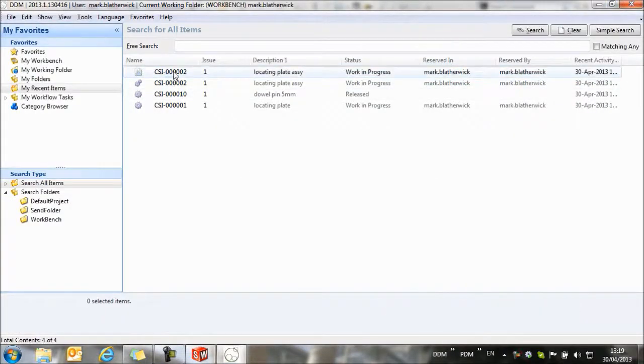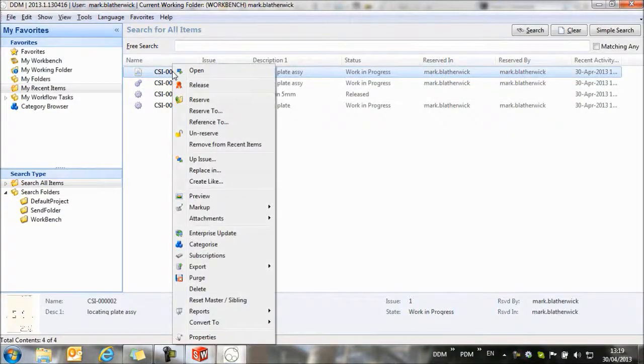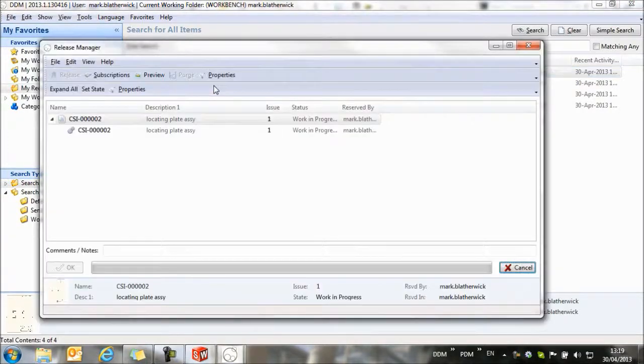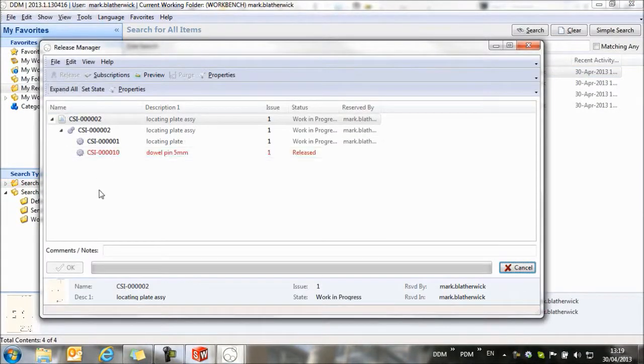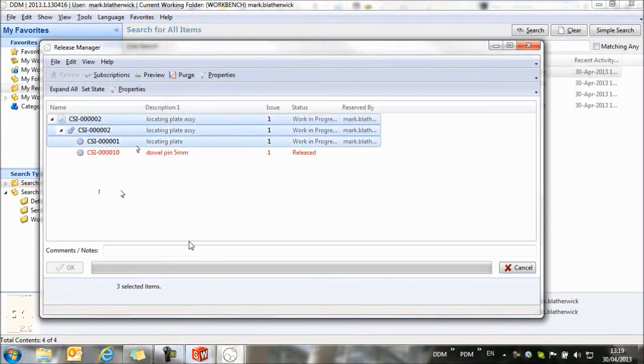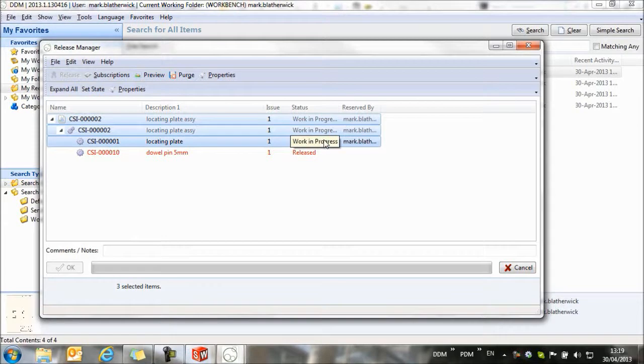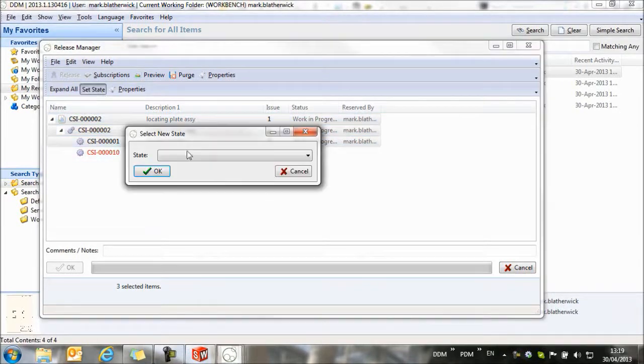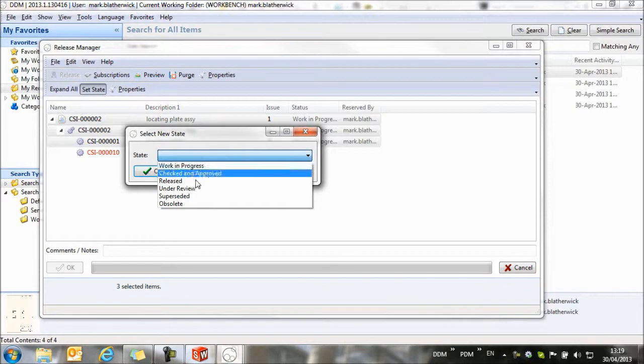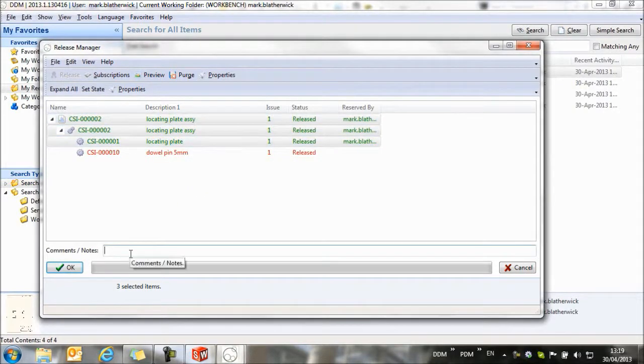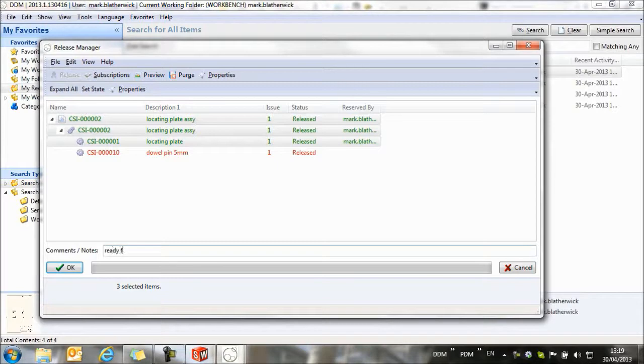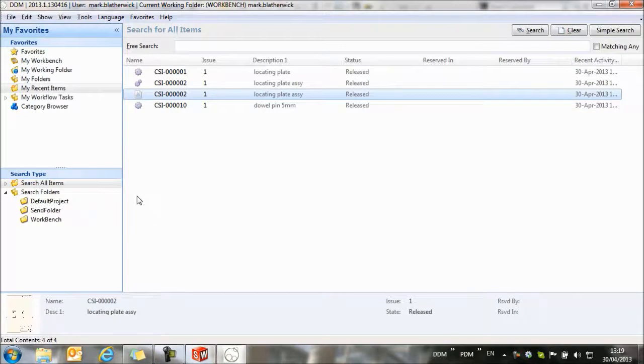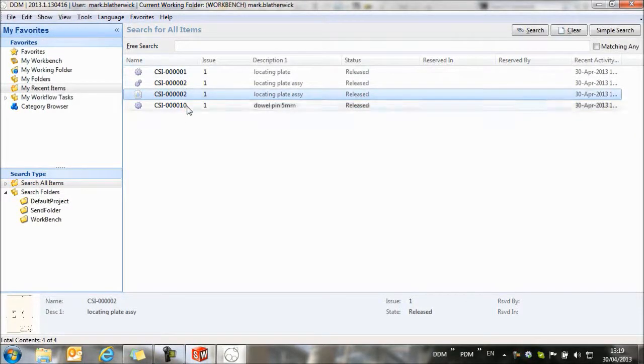To complete this, I'm going to release my assembly. I'm going to select the top level drawing, use the release manager, select expand all to see the complete structure of the assembly, then I'm going to select the three items that I have at a work in progress state. You'll see the dowel pin is already released, and I'm going to set the state to released. I can add some comments, and click OK, and my assembly is now released.